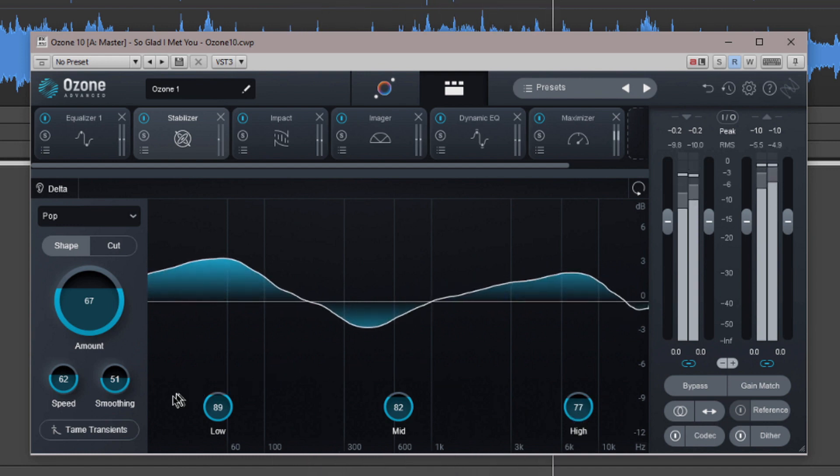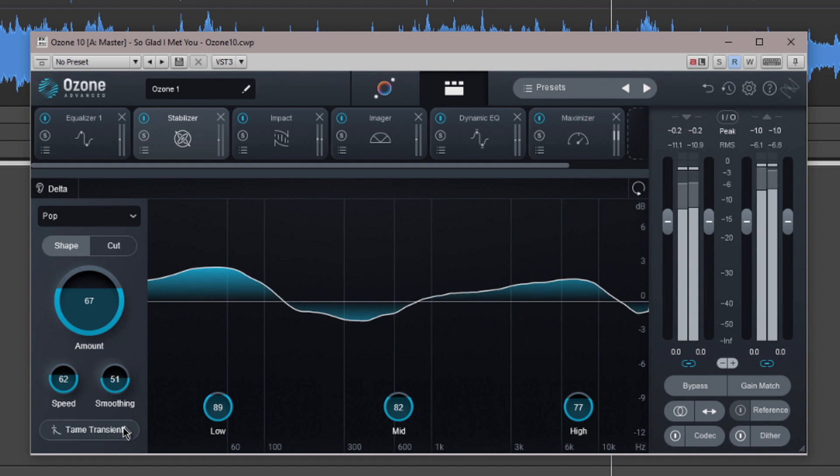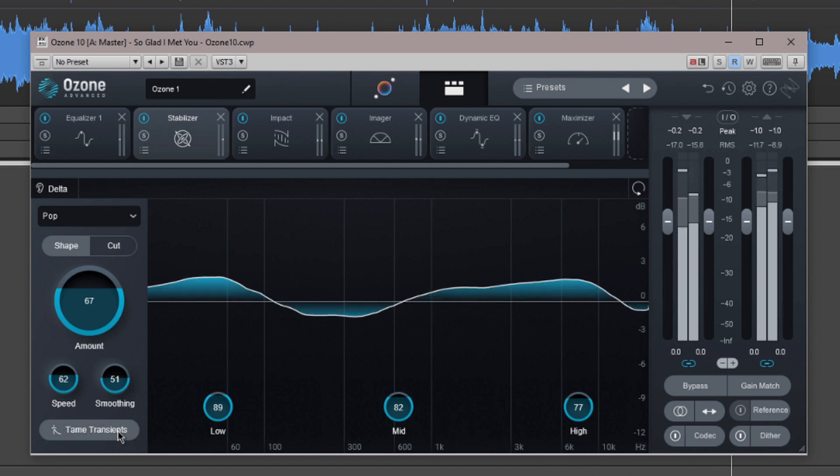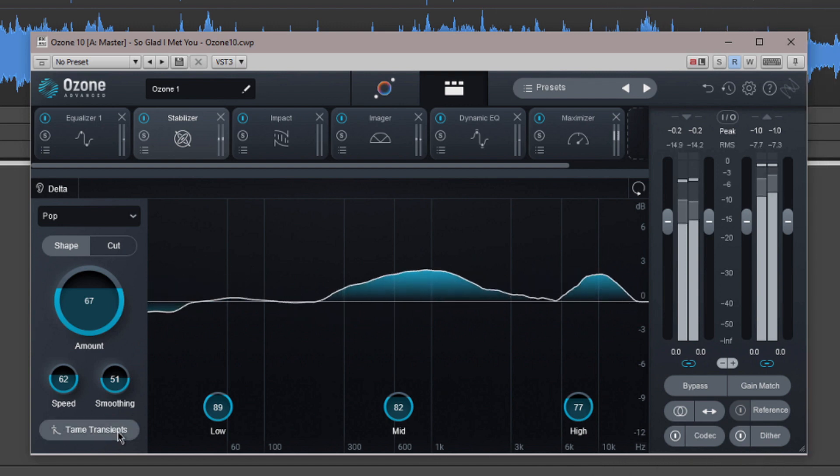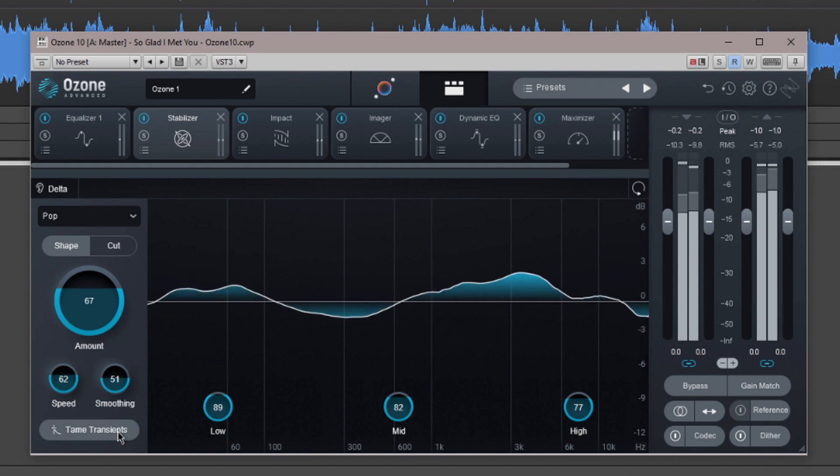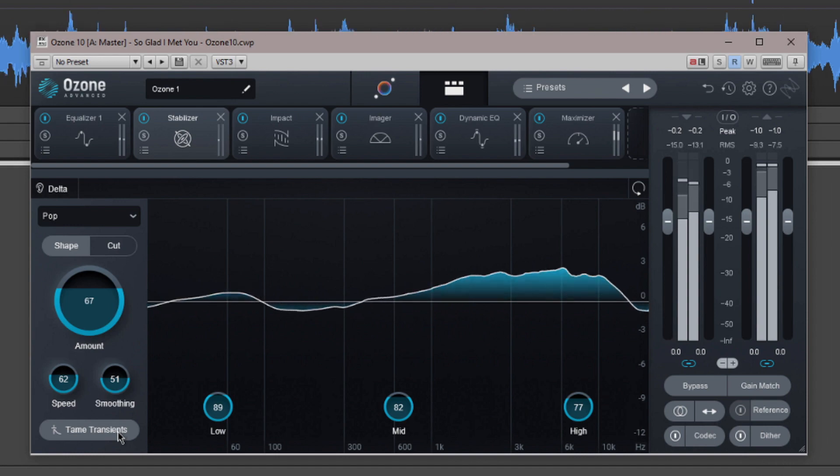If you remember, the master assistant set a tonal balance target when we initially played through the track. This is the target curve for this module.